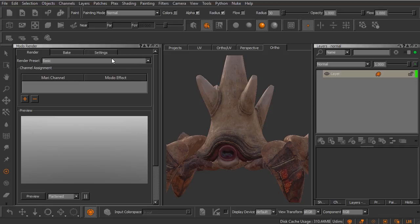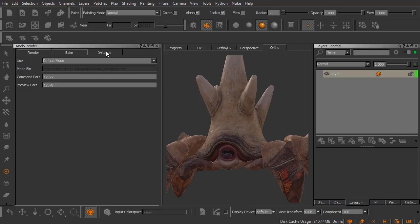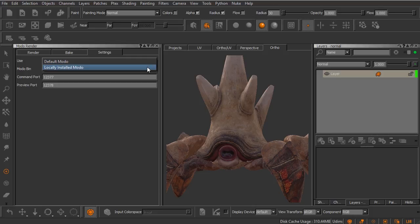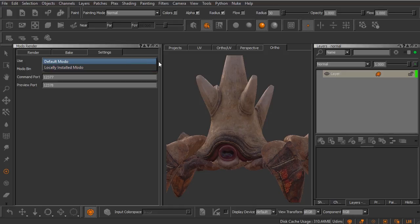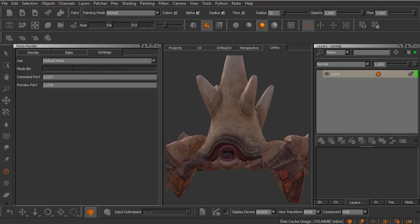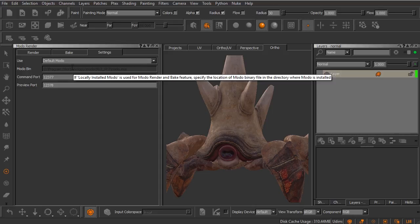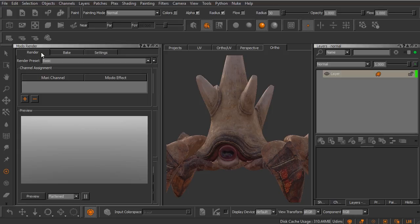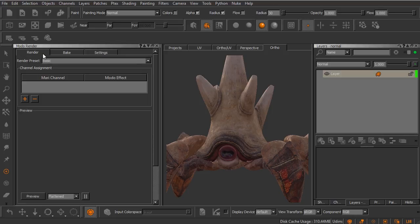However, if you do happen to have a copy of Modo installed, you can send this asset over to Modo as well. You simply would need to come over to Settings, change the Use from Default Modo to Locally Installed Modo, and then you'll need to point Mari at the executable file for your Modo installation. However, I do not have Modo installed. We're not going to render in anything other than Mari in this clip.